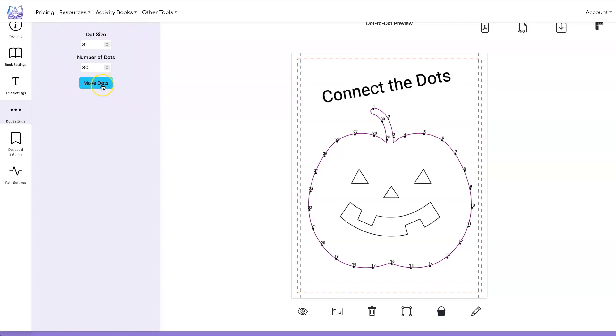You can also do move dots but when you move the dots you want that to be the very last thing that you do.